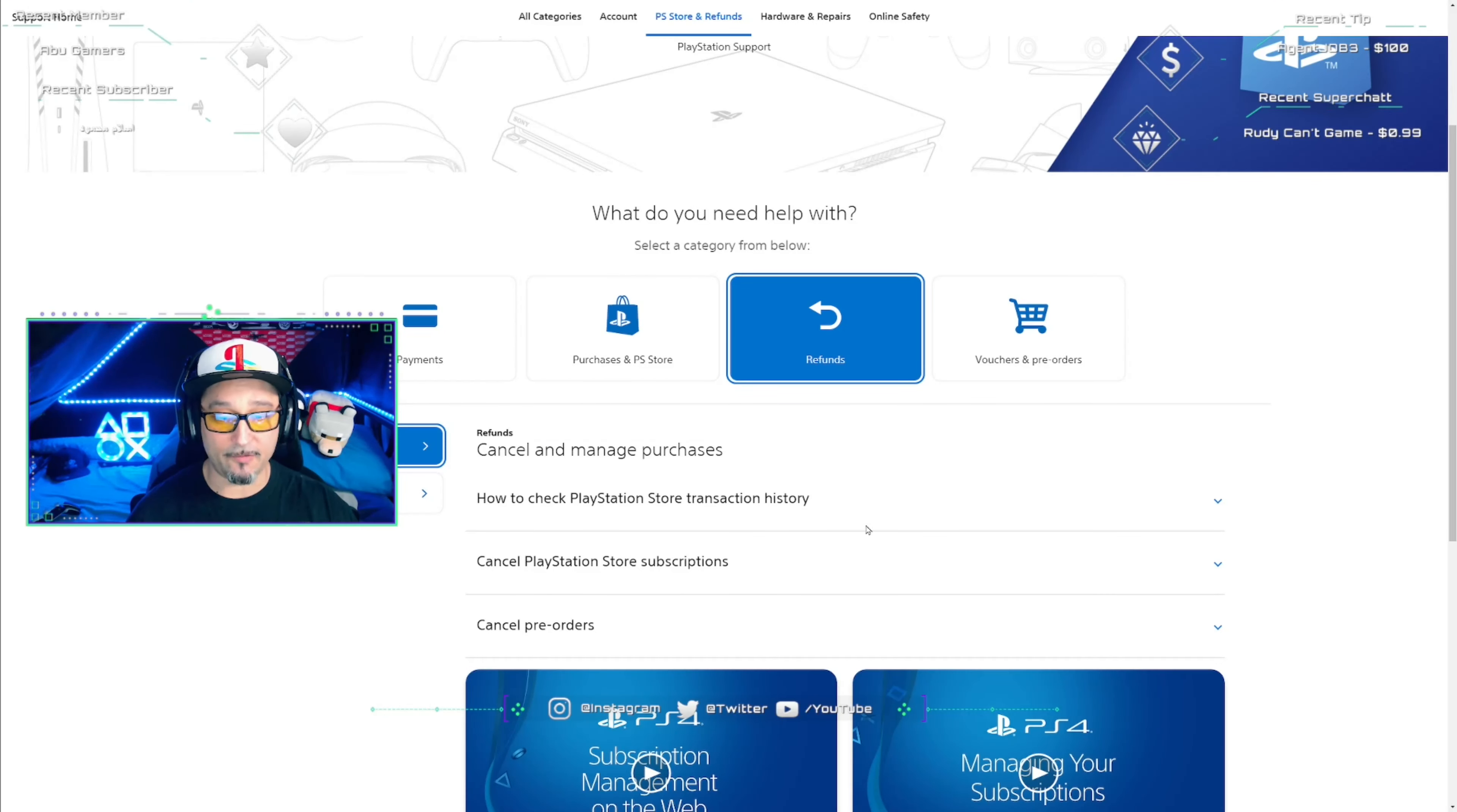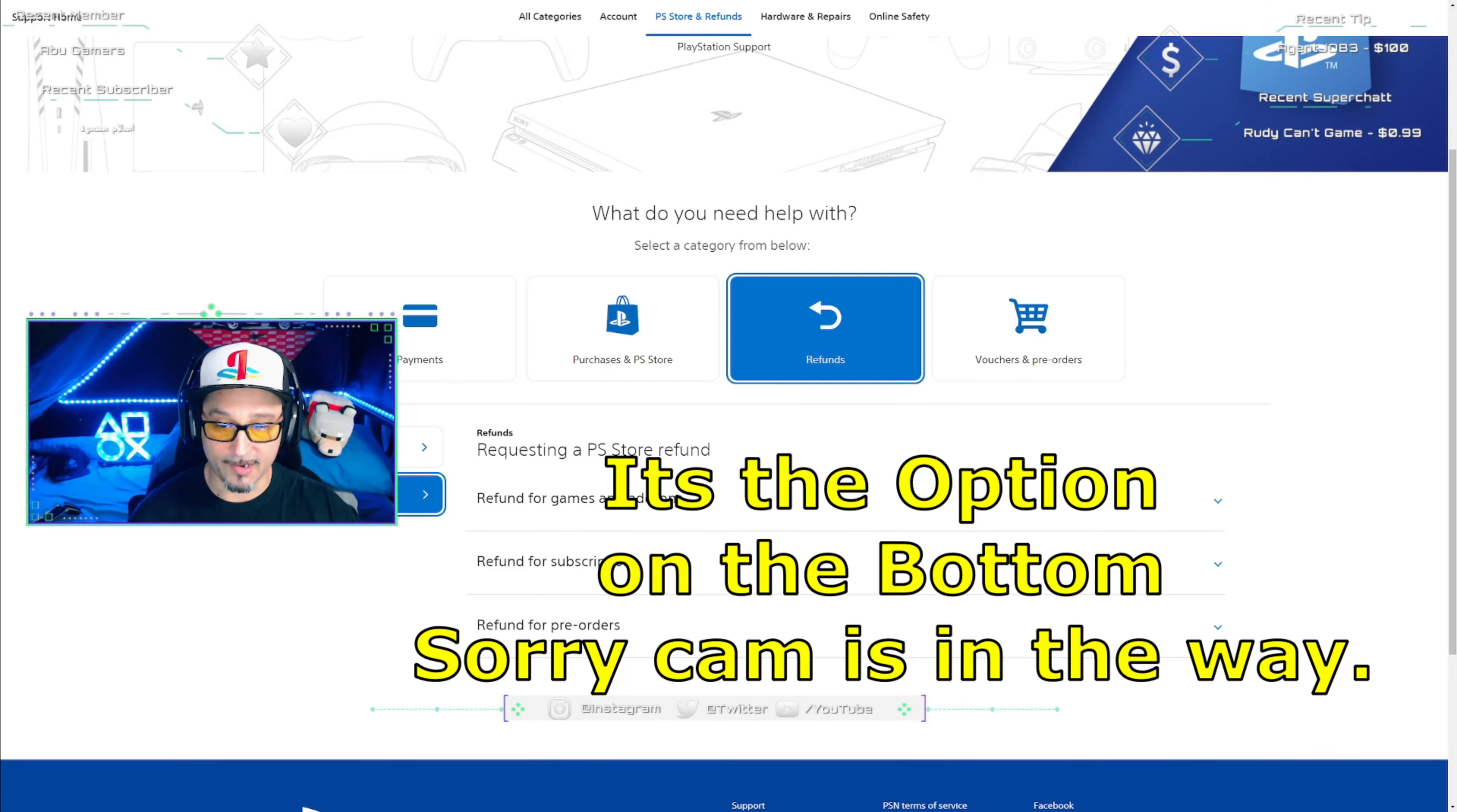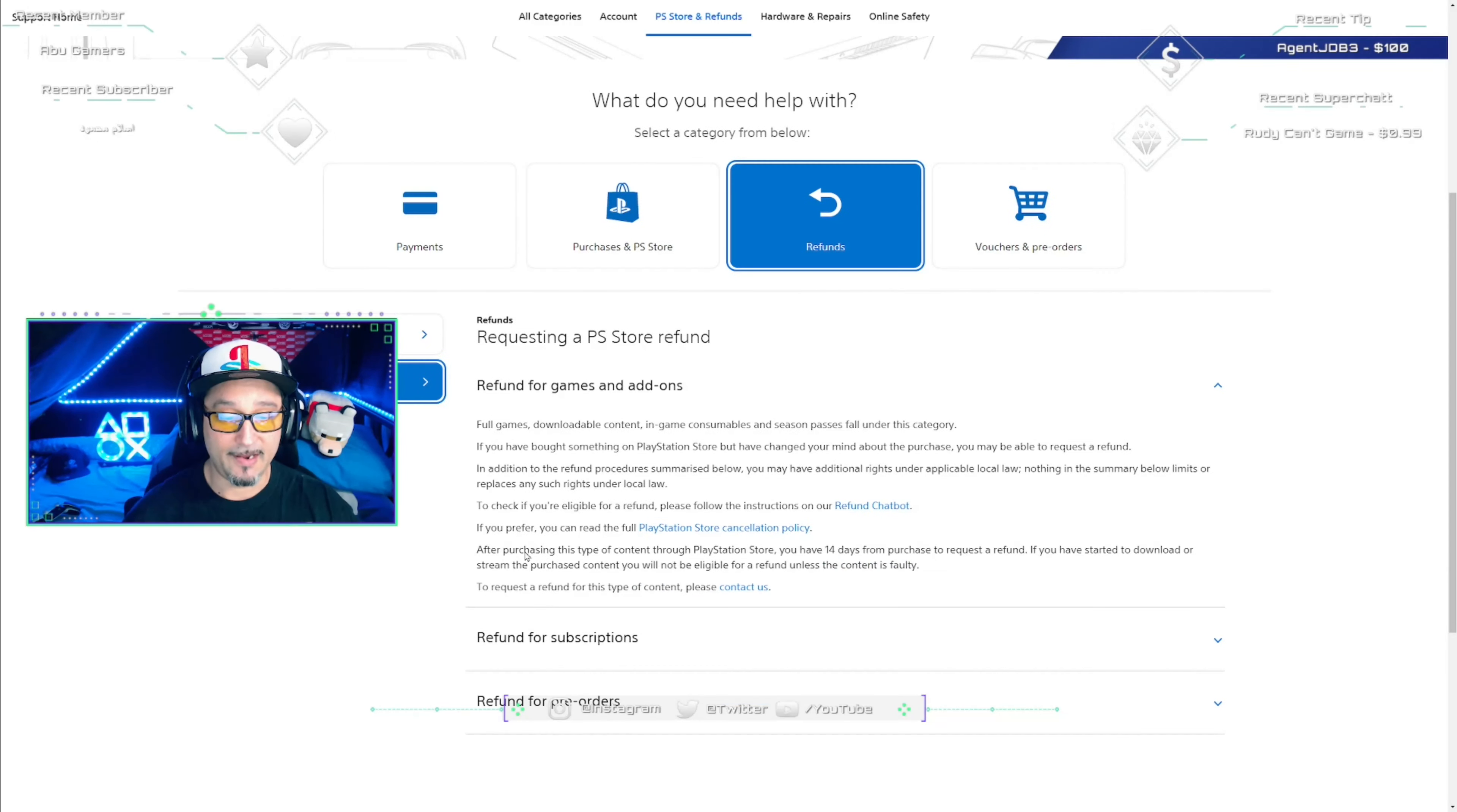Now moving along, if you scroll down you can see these things. It says Cancel, Manage Purchases, How to Check PlayStation Store Transactions. You don't want to do anything here. You want to go to Requesting a PS Store Refund, so you click on that. Now it's going to show you the guidelines and what you want to pick here, which is going to be the same thing we picked with the chat bot, is Refund for Games and Add-ons.